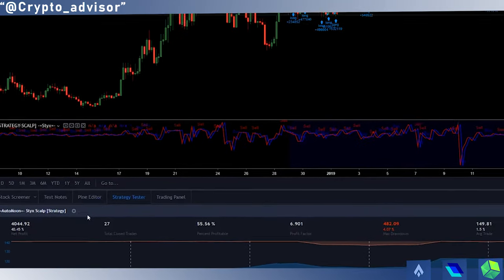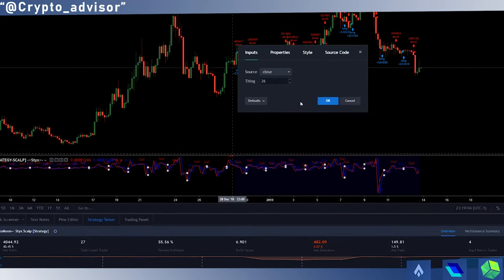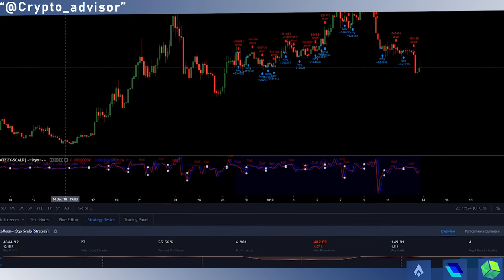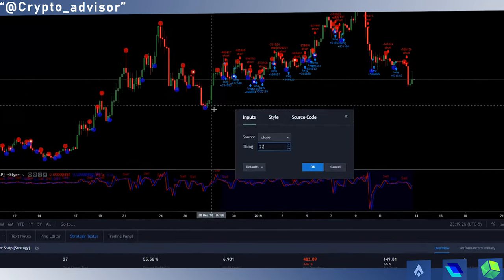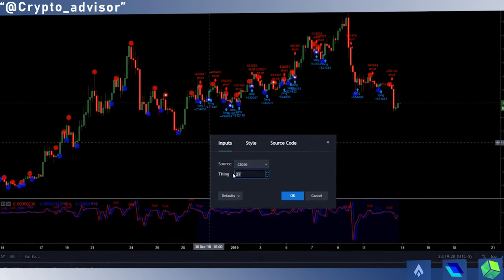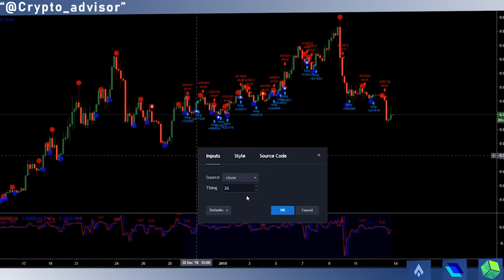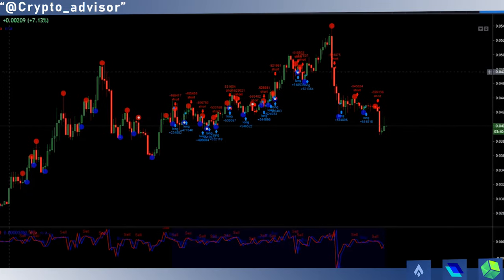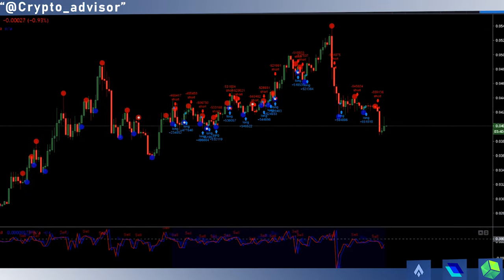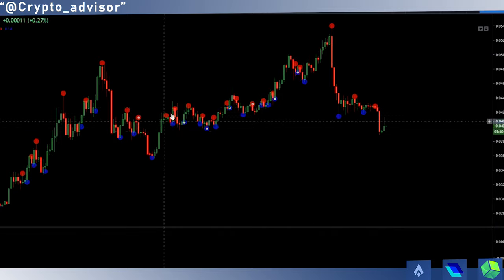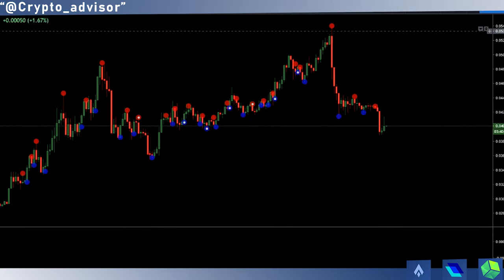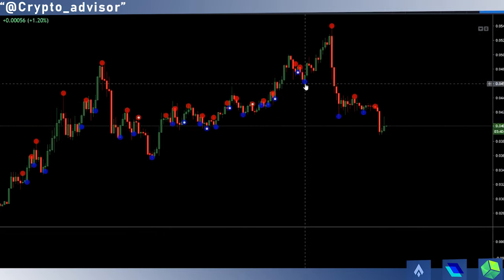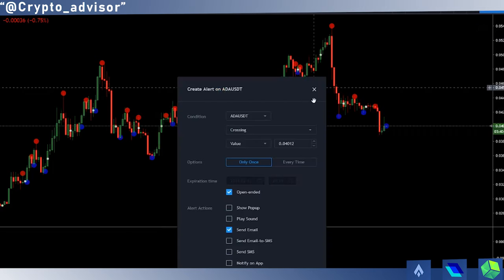Once you have everything ready on the backtest, once everything looks good, you just look at your thing value of 26, get the alert script which is also provided to you, and then you just want to input the same value into the alert script in order to get the same signals. Then you can quickly hide the strategy script as you won't need that anymore.